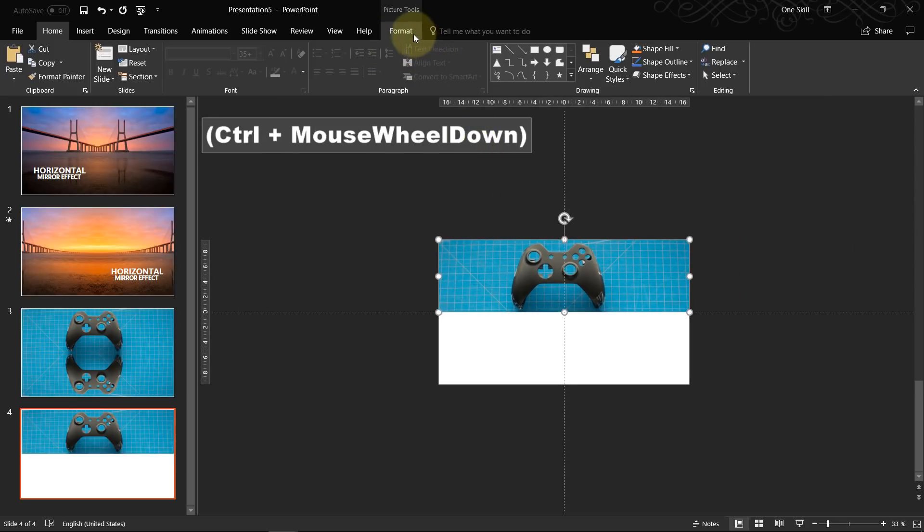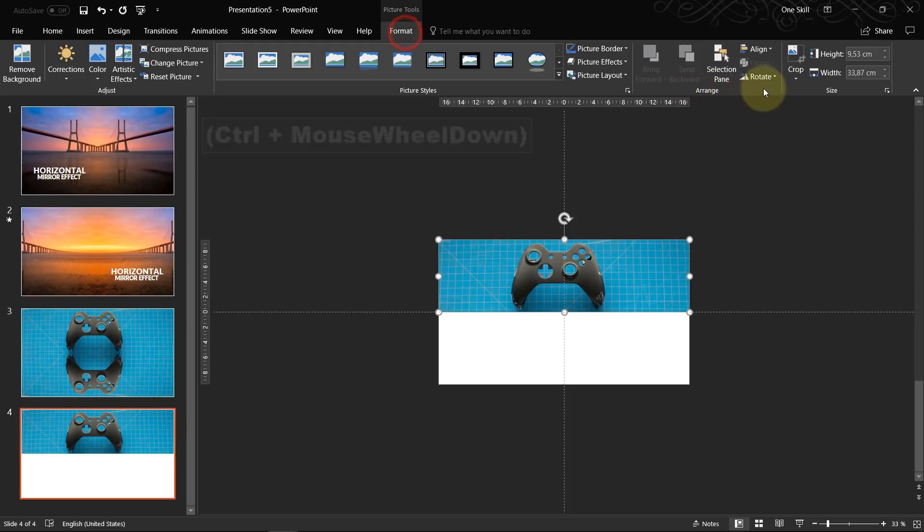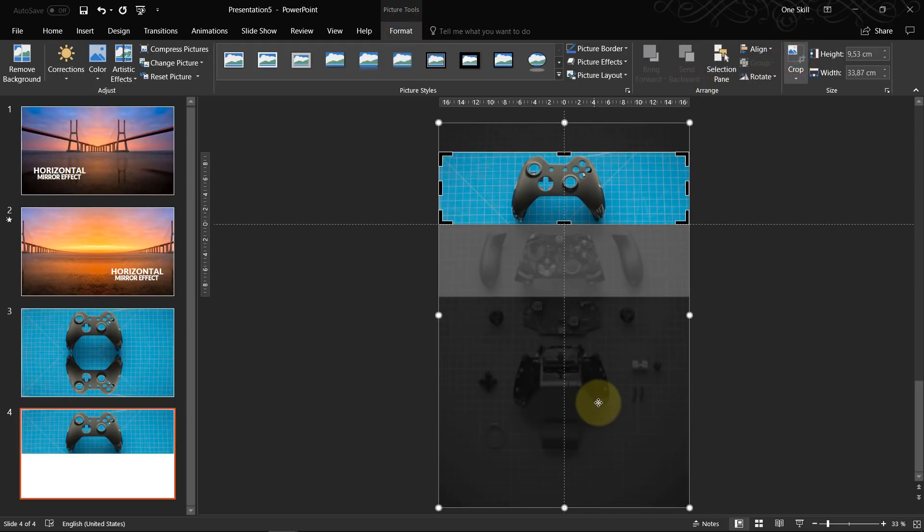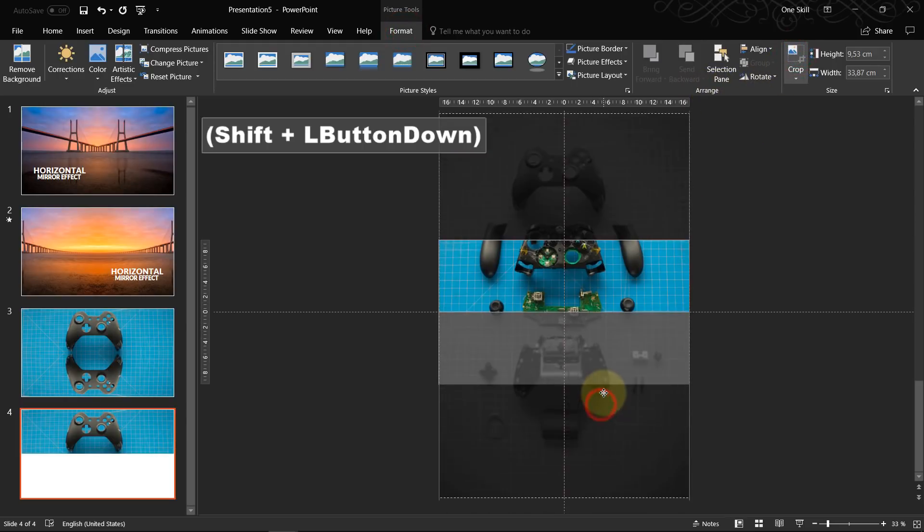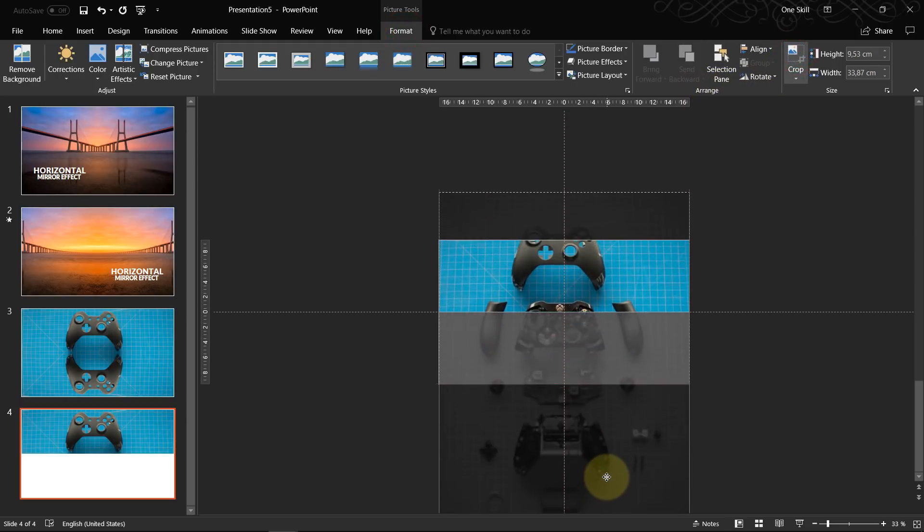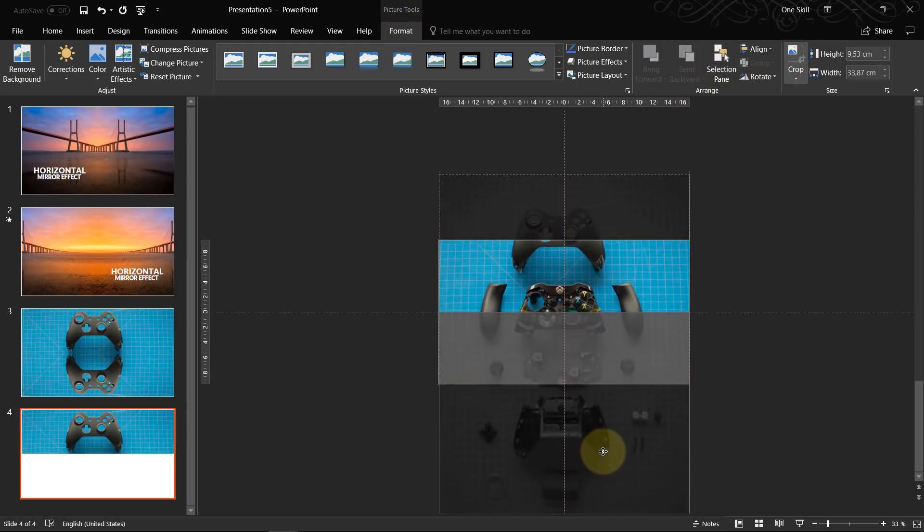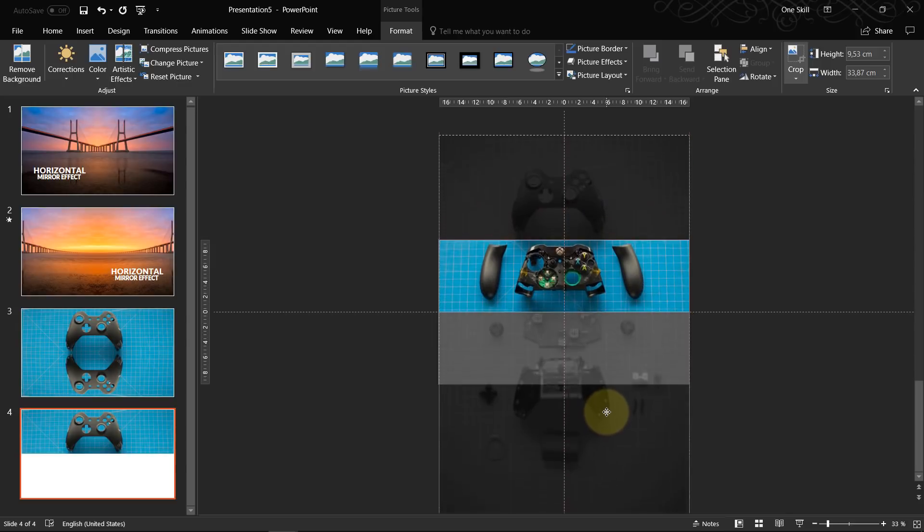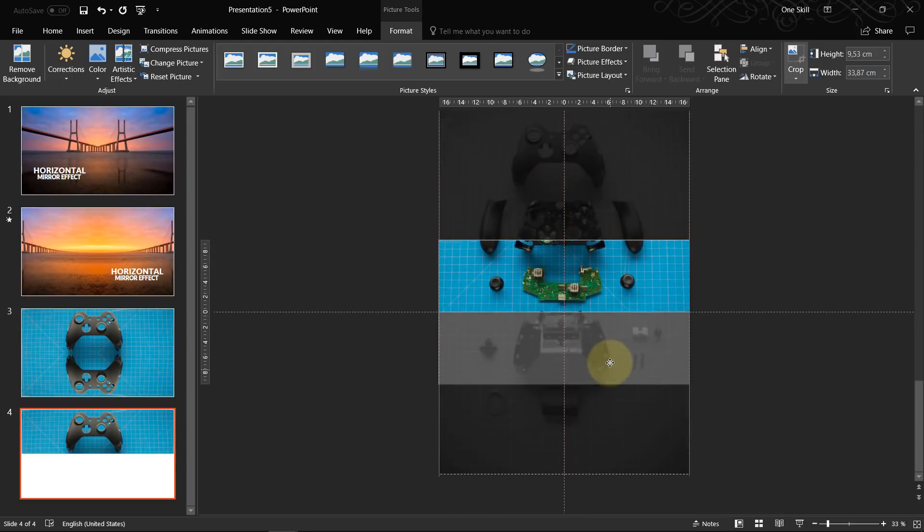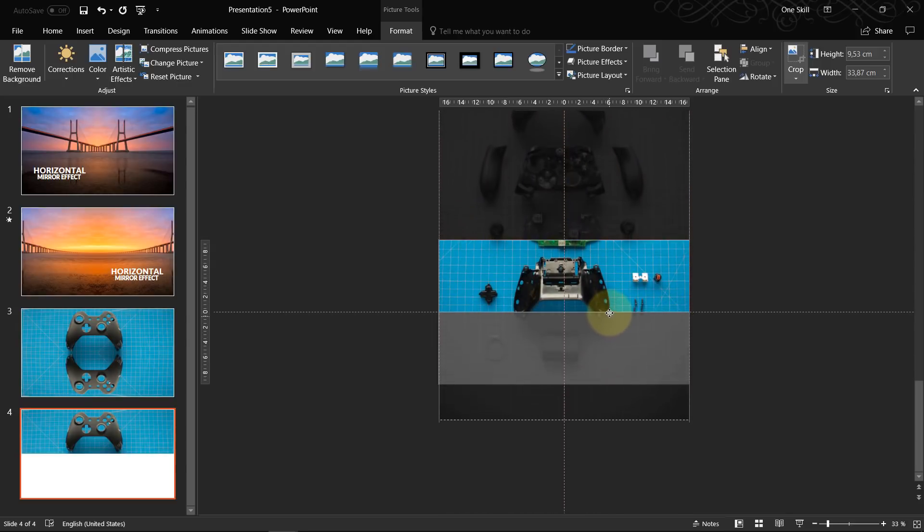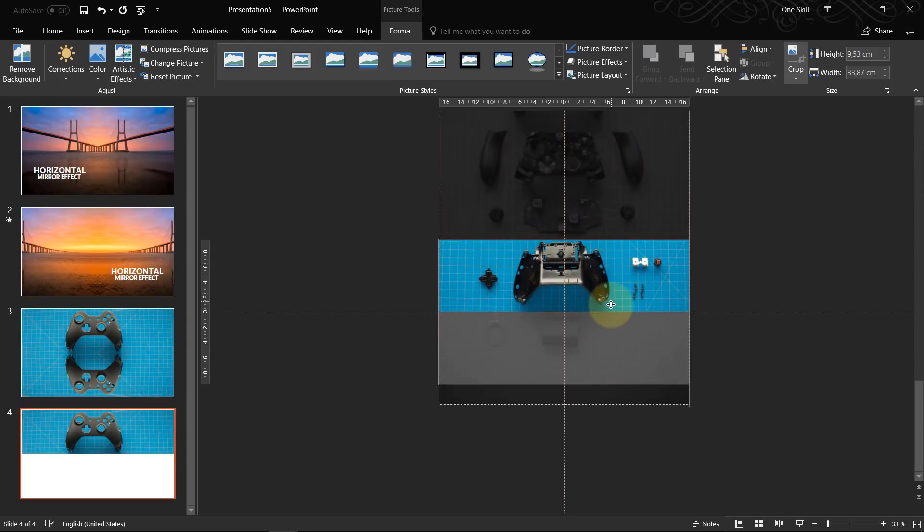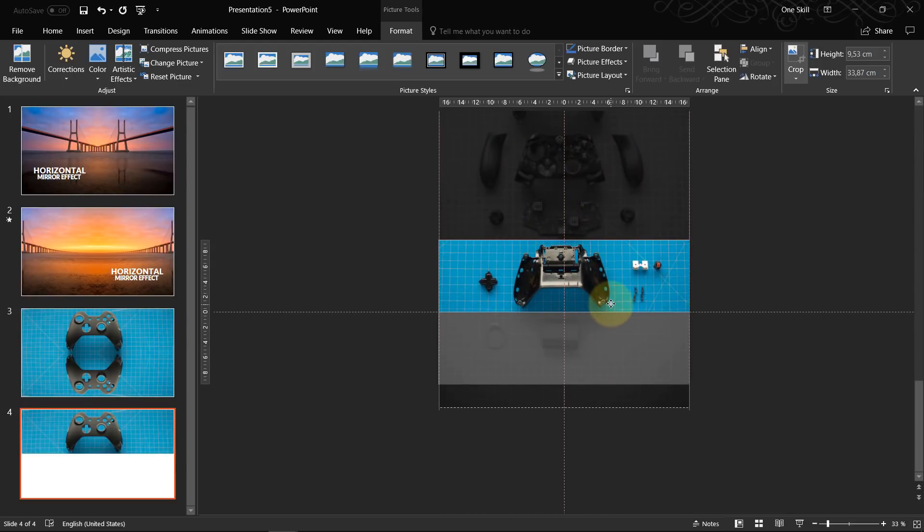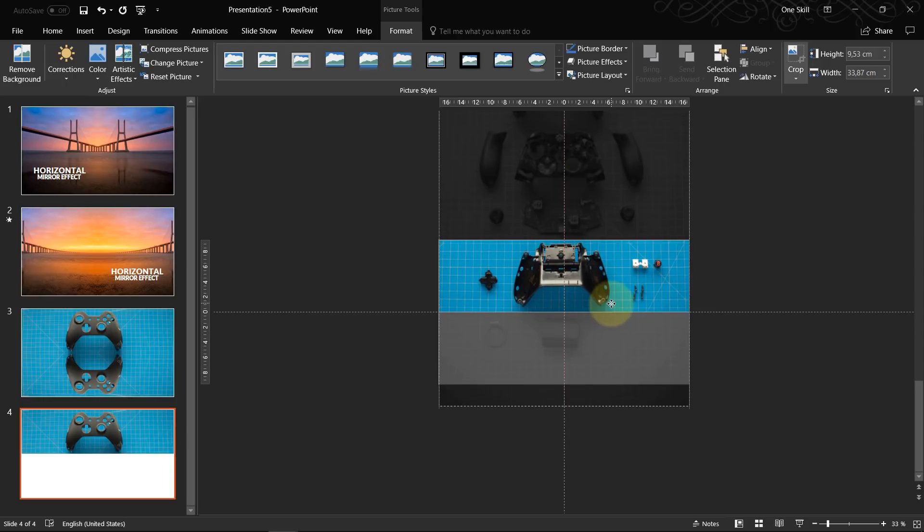We select this image, let's go to format, click on crop. And now we just drag the image upwards until we find a spot that we're happy with. For example, something like this.